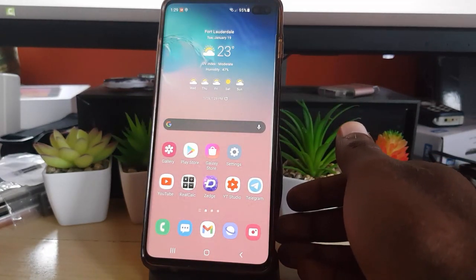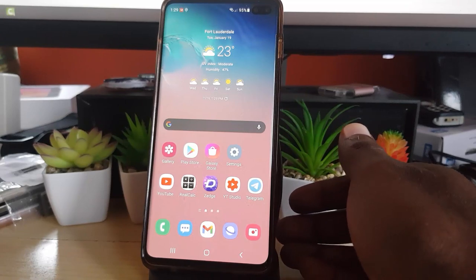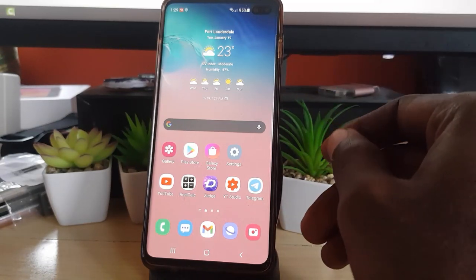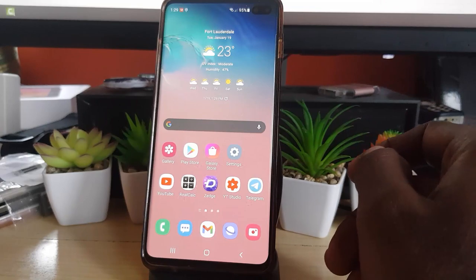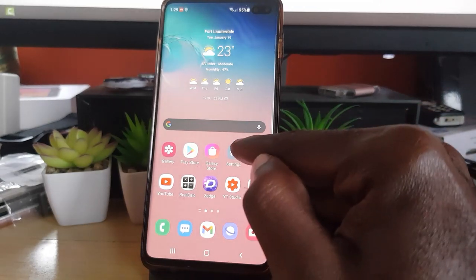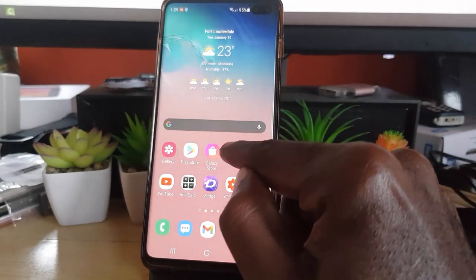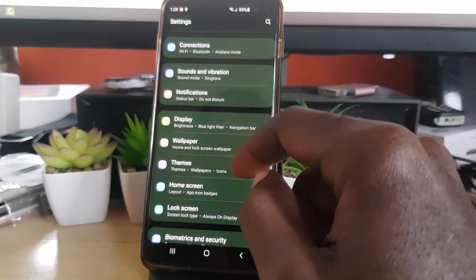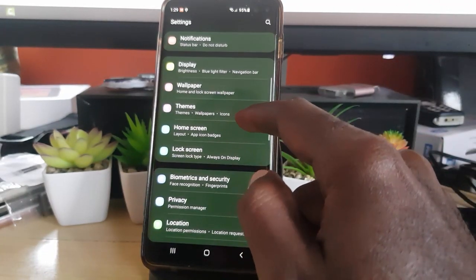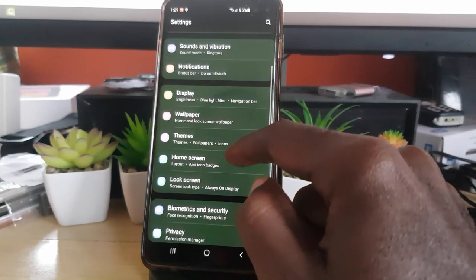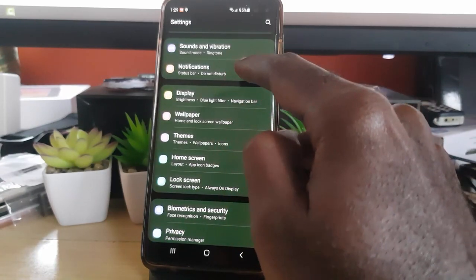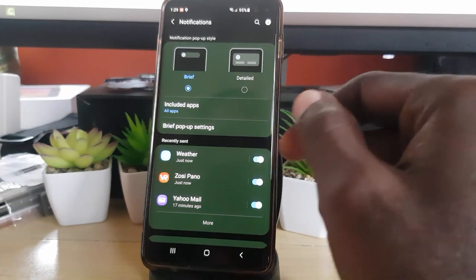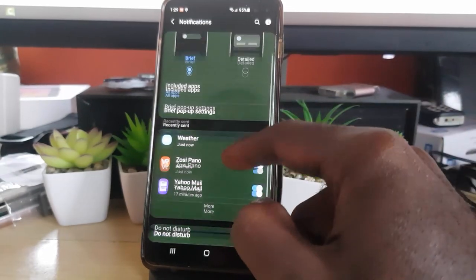I'm going to show you how to use this new floating icon bubble feature, but first we need to enable it. To enable the feature, go ahead and tap on the Settings icon. Once you're in Settings, scroll all the way down and go for the option that says Notifications.